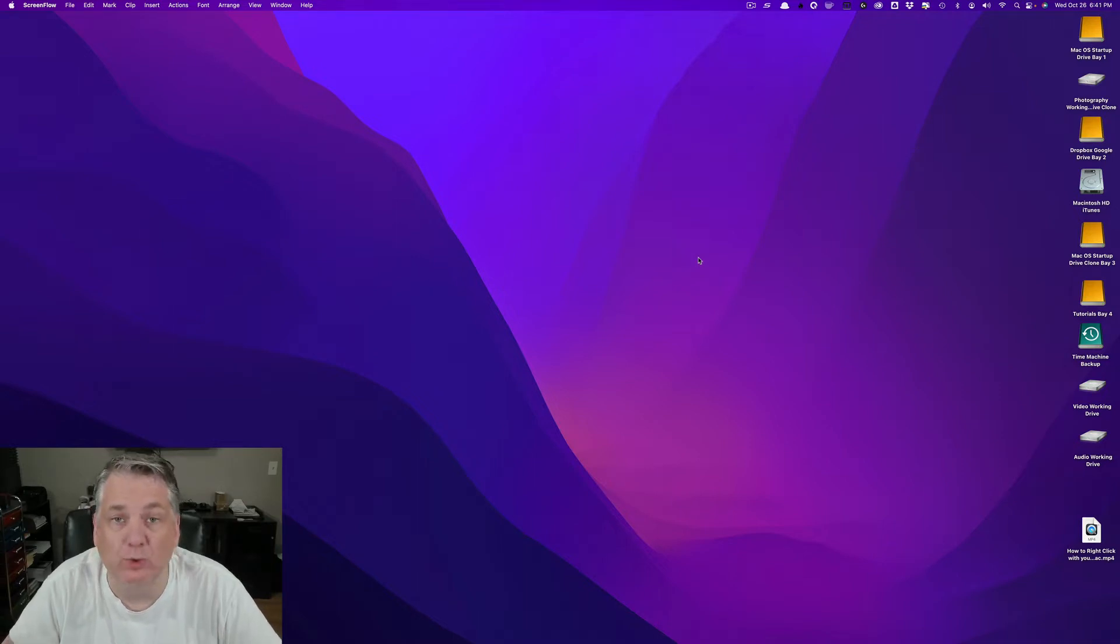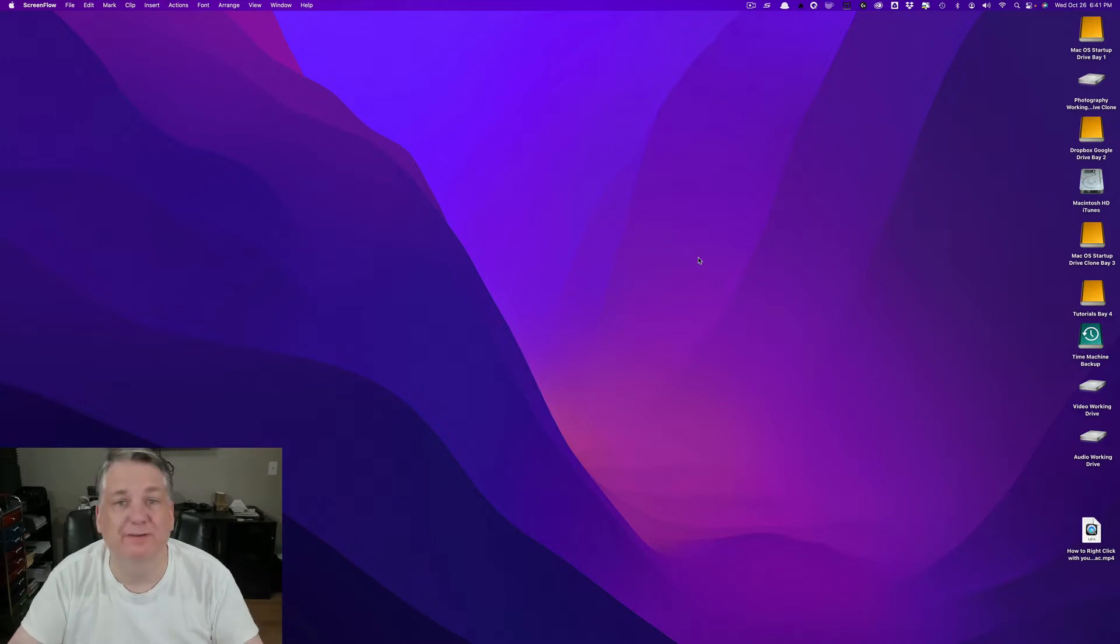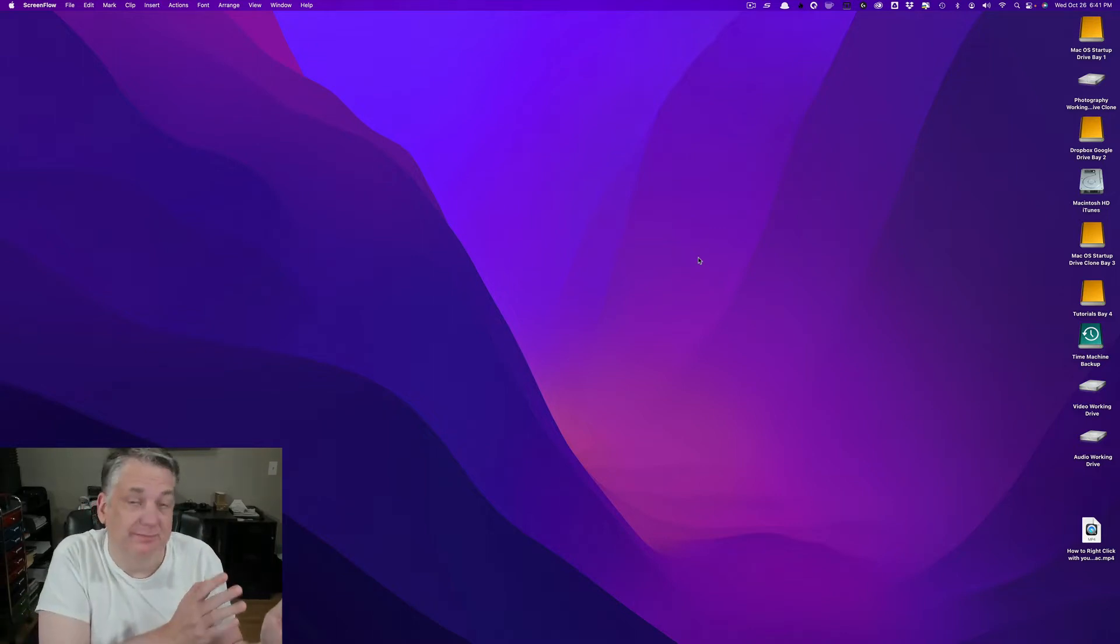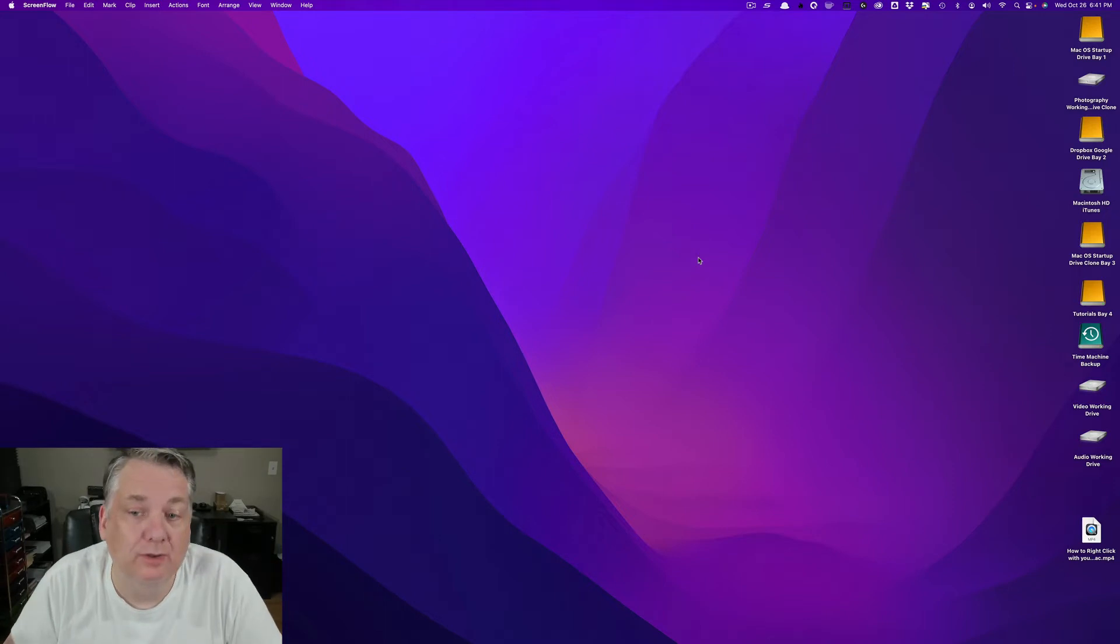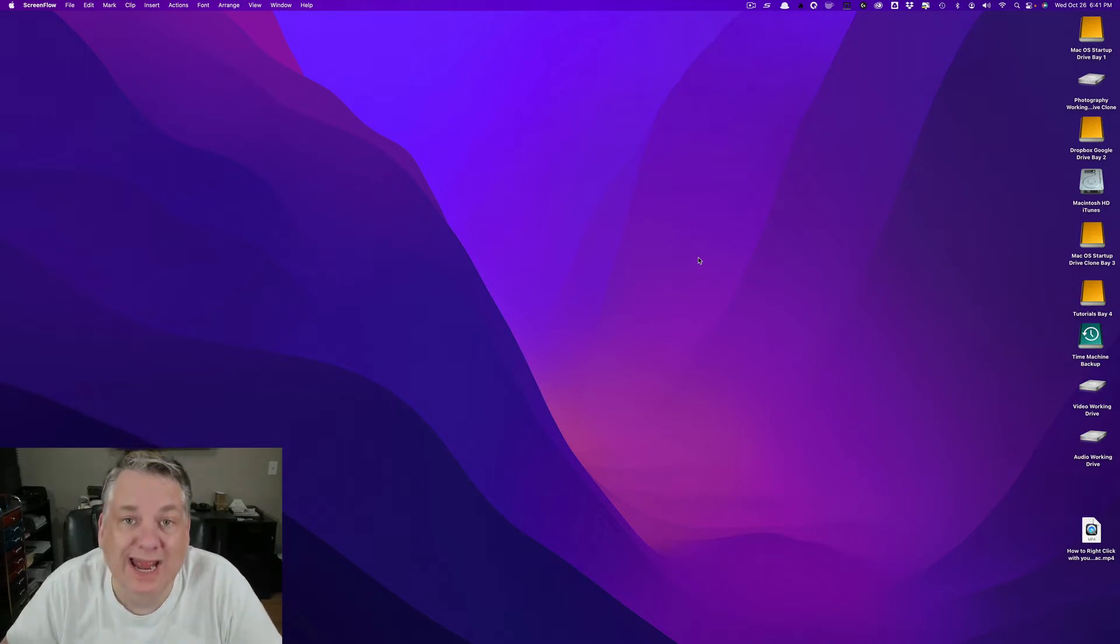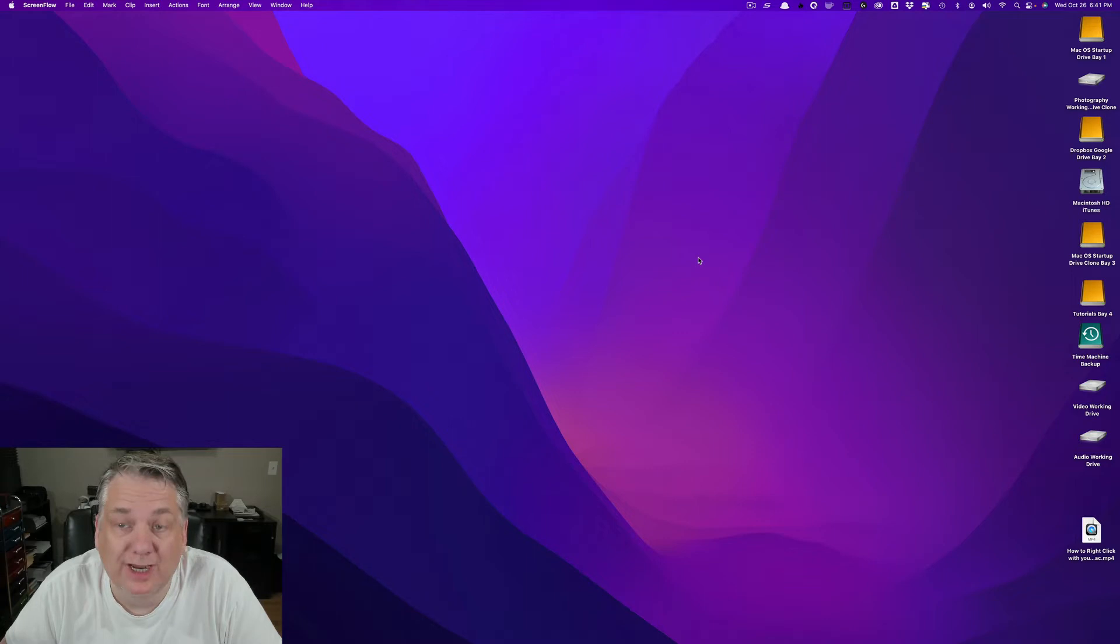So if you're new to the Mac world and you're just trying to figure all these things out, maybe you're coming from PC over to Mac, the easy way that you can create a new folder...